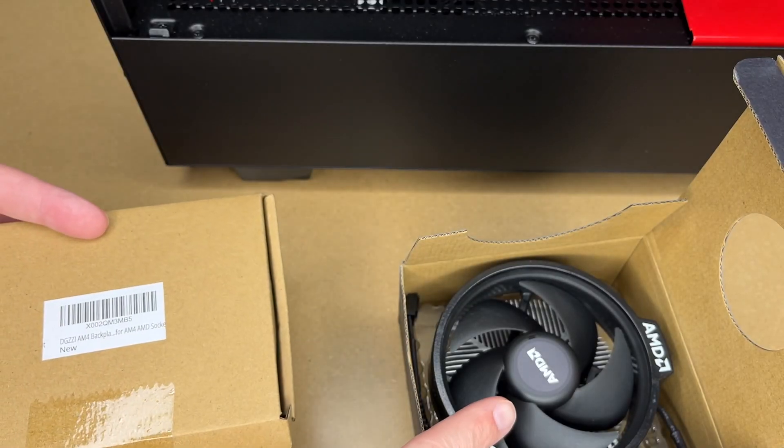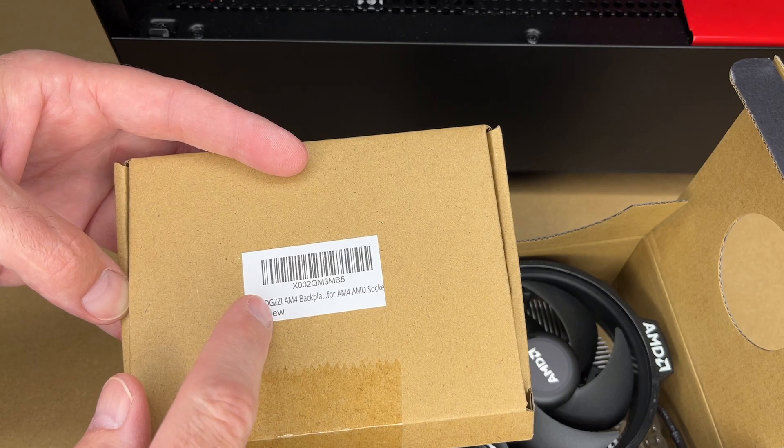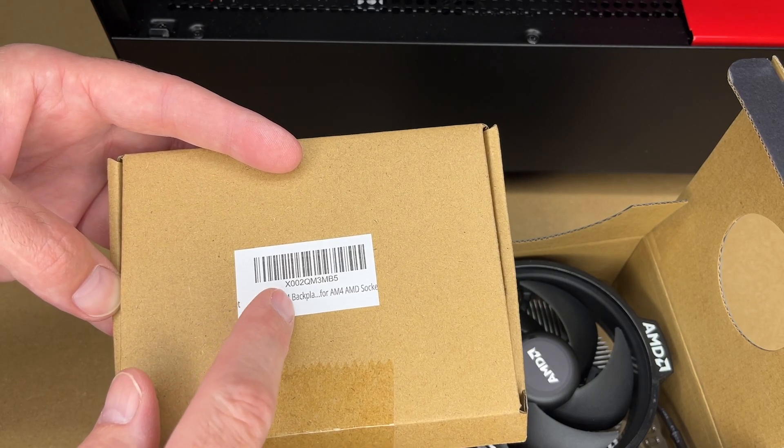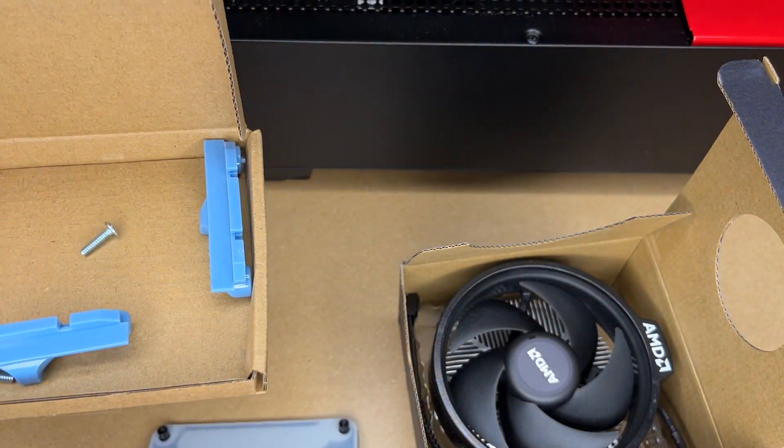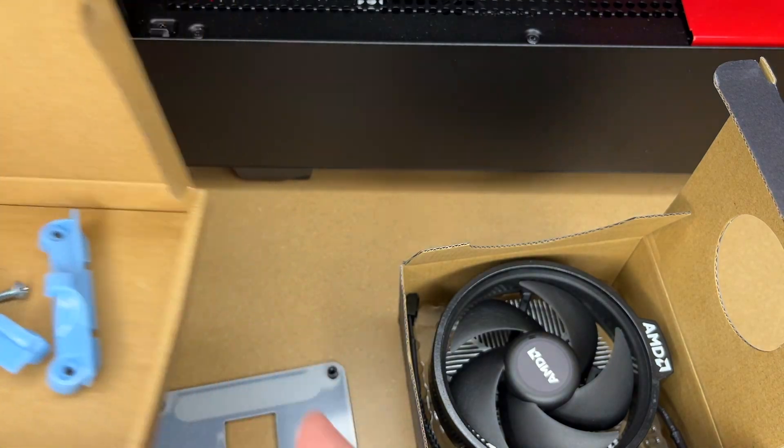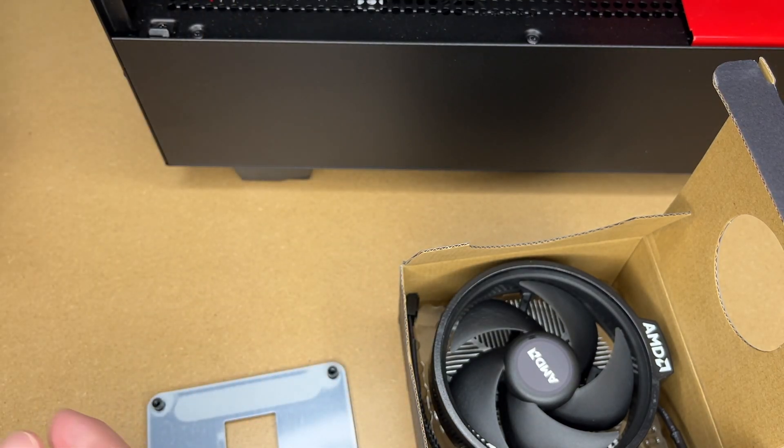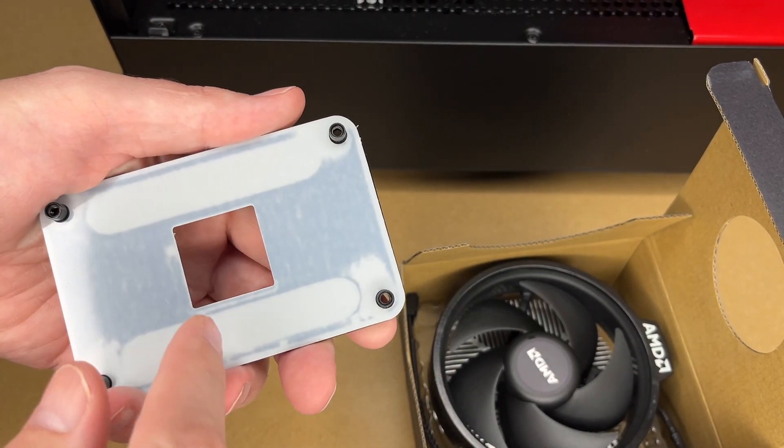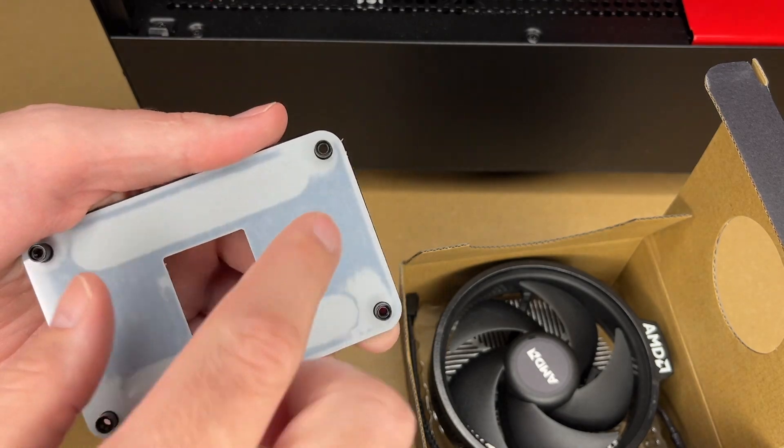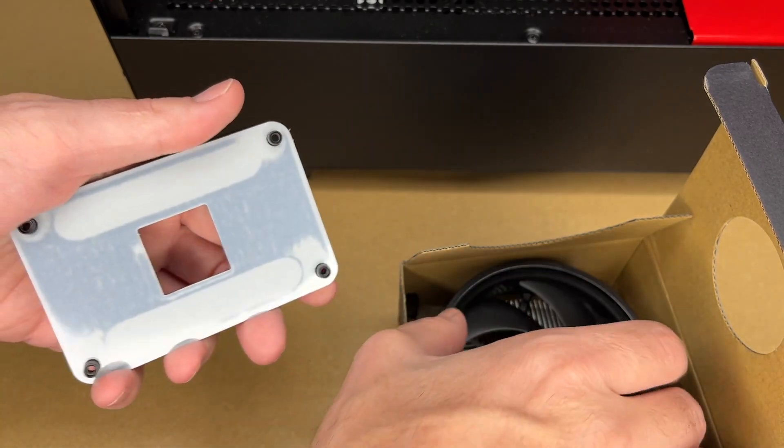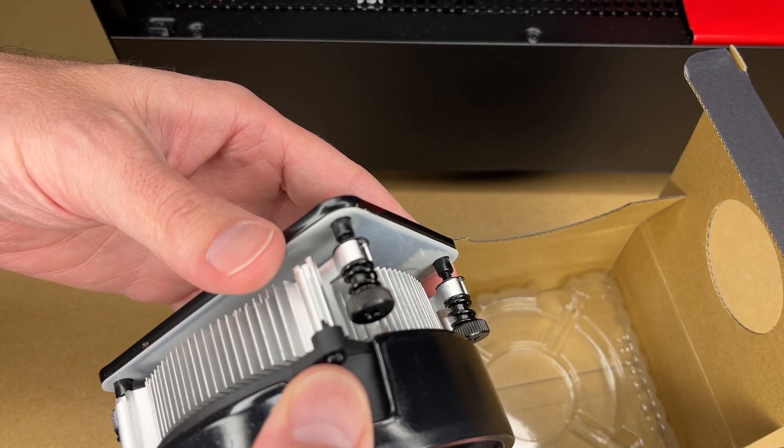So this is an AMD cooler. This is a DGZZI AM4 backplane adapter. Here's the adapter here. These are some brackets and some screws. I don't think we'll need those. So this is made of steel, and then it has this plastic on here to insulate. This should line up with these screws here.